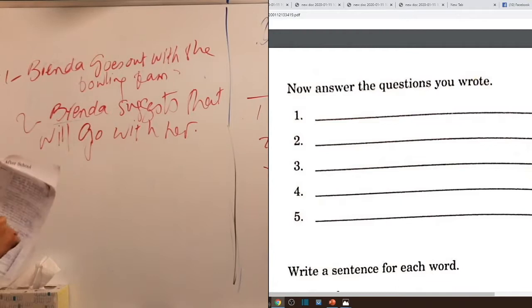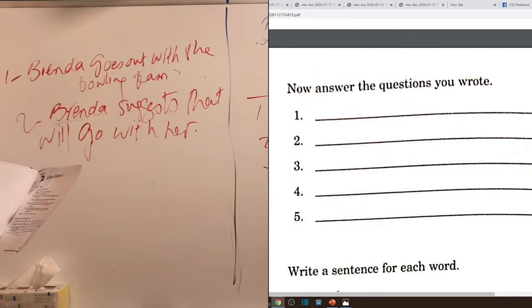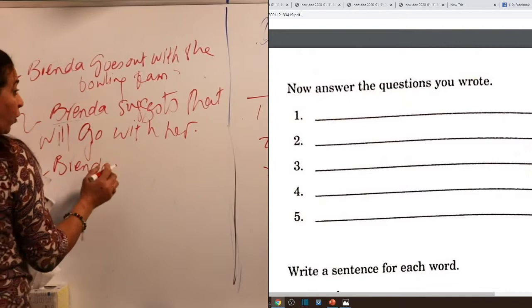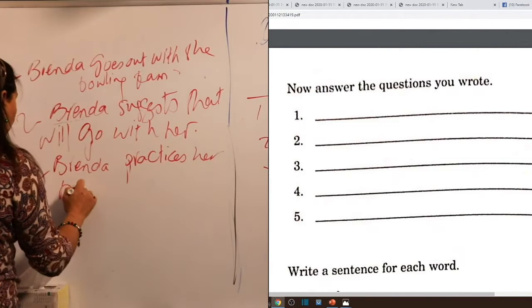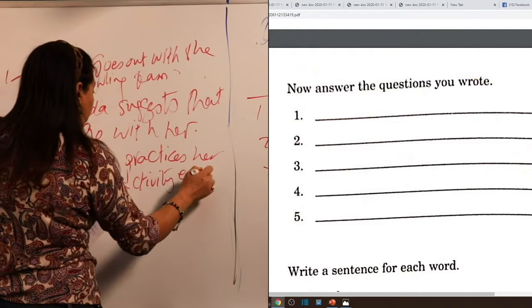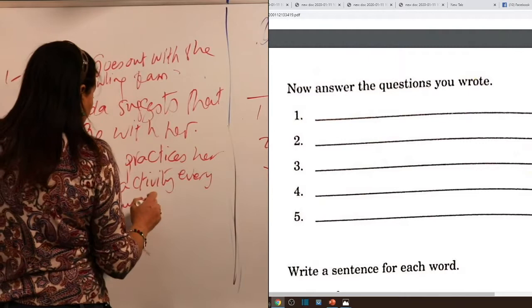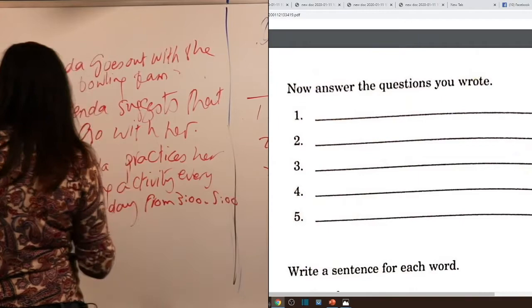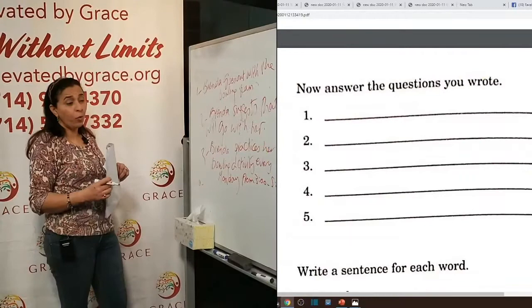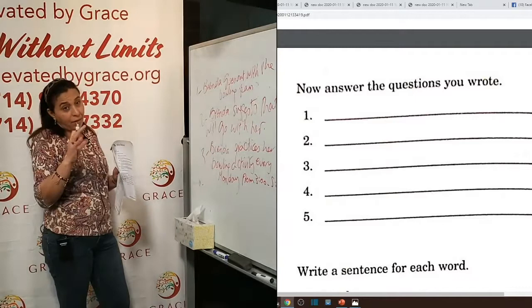Question three: 'When does Brenda practice her bowling activity?' Answer: 'Brenda practices her bowling activity every Monday from 3 to 5.' Question four: 'What may Will feel at home after school?' Will is a name here, capitalized. Since she reacted to Brenda's suggestion by saying it sounds more fun than staying home, she may feel bored. Answer: 'She may feel bored and uninterested at home, especially after school.'